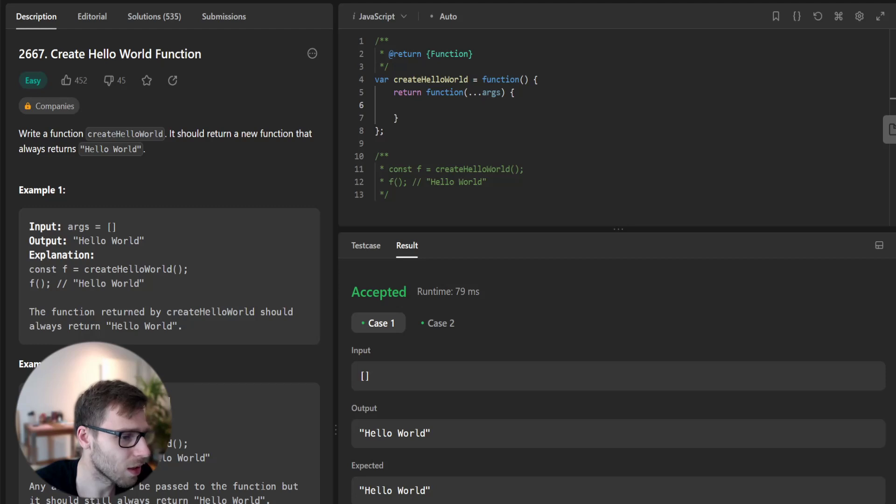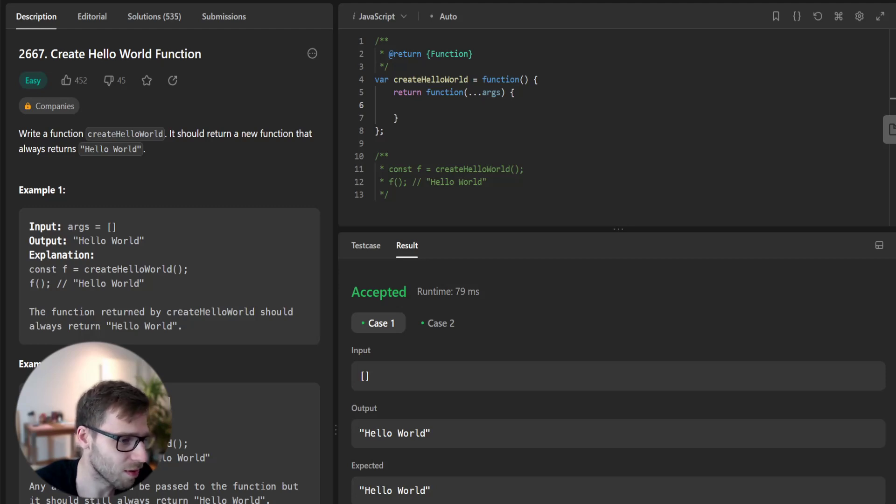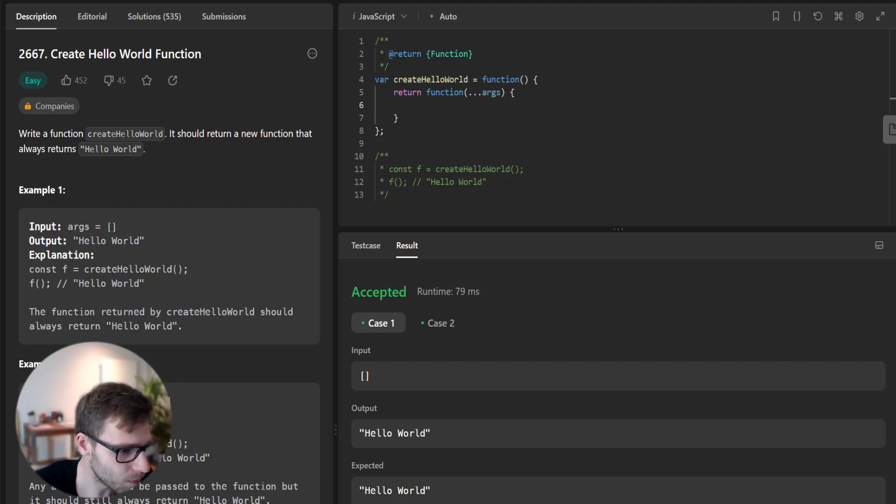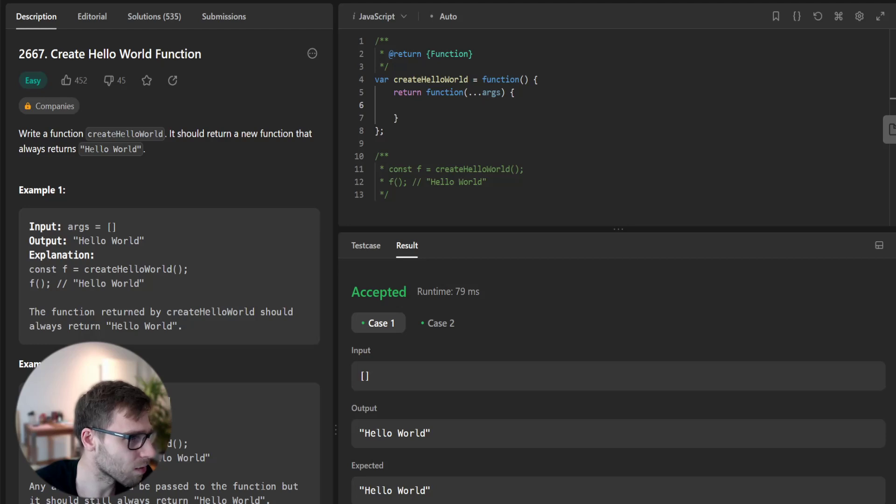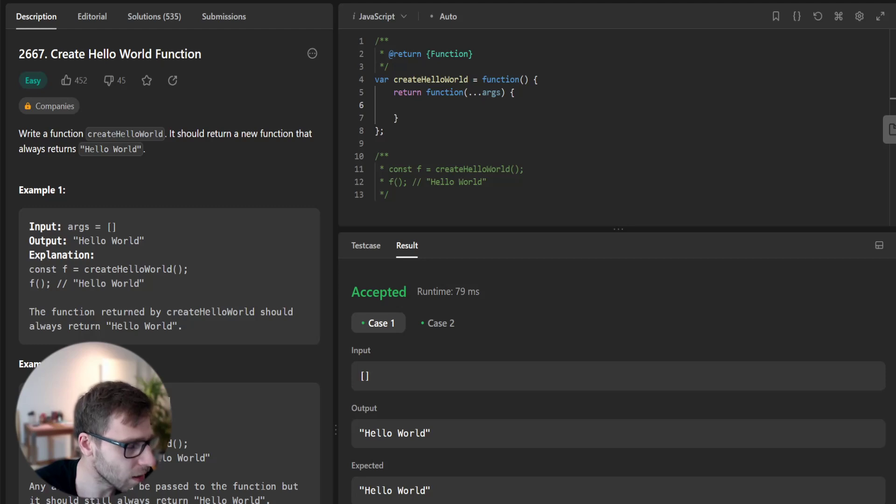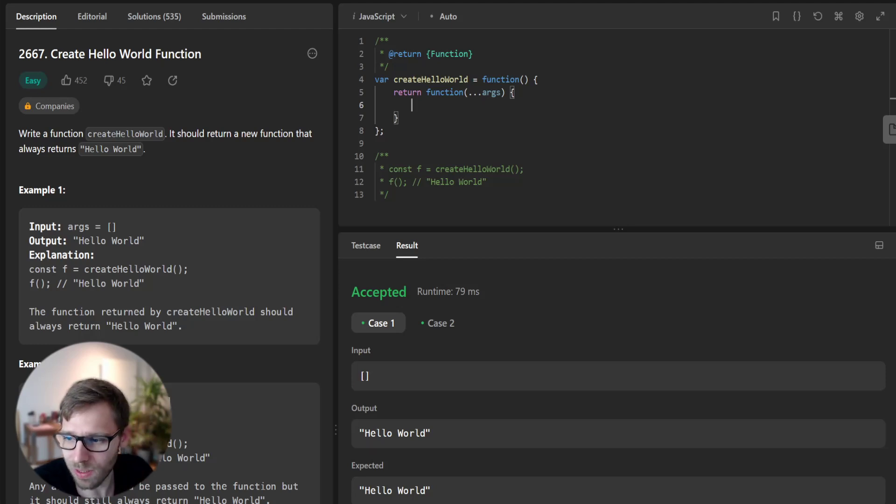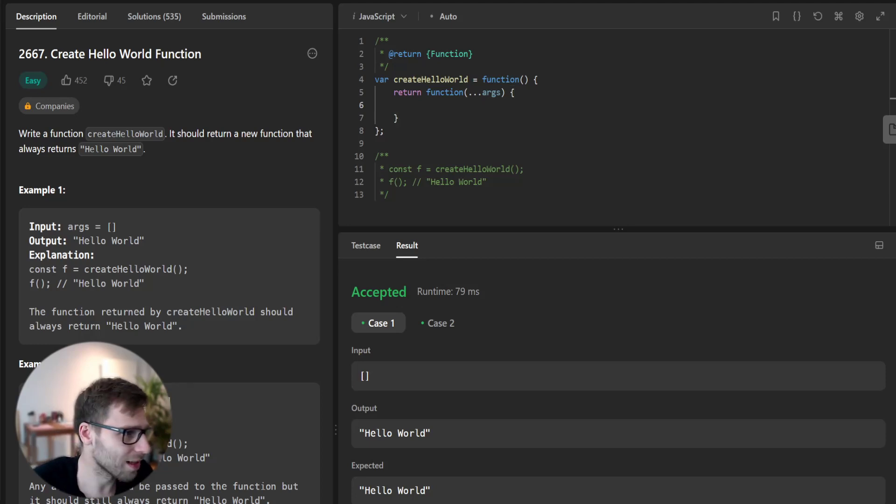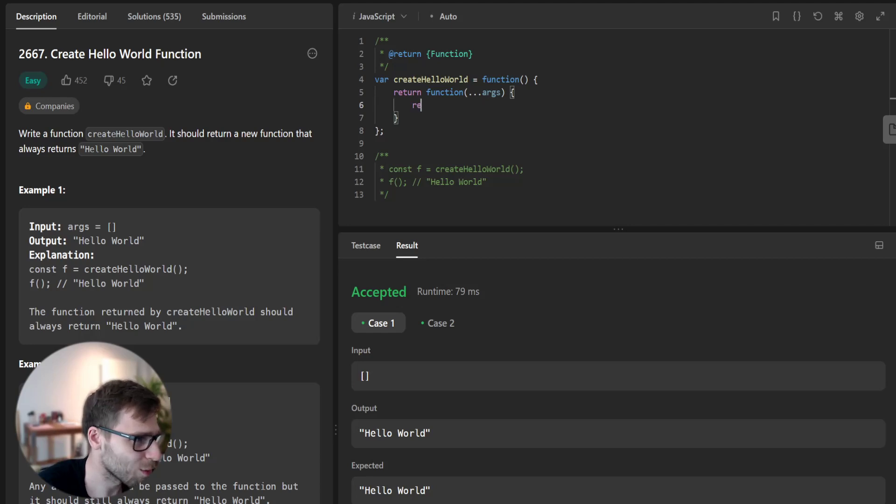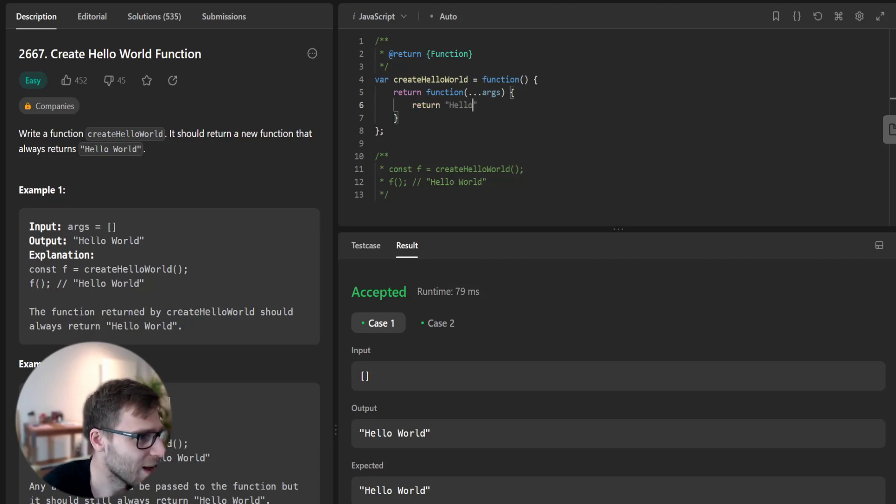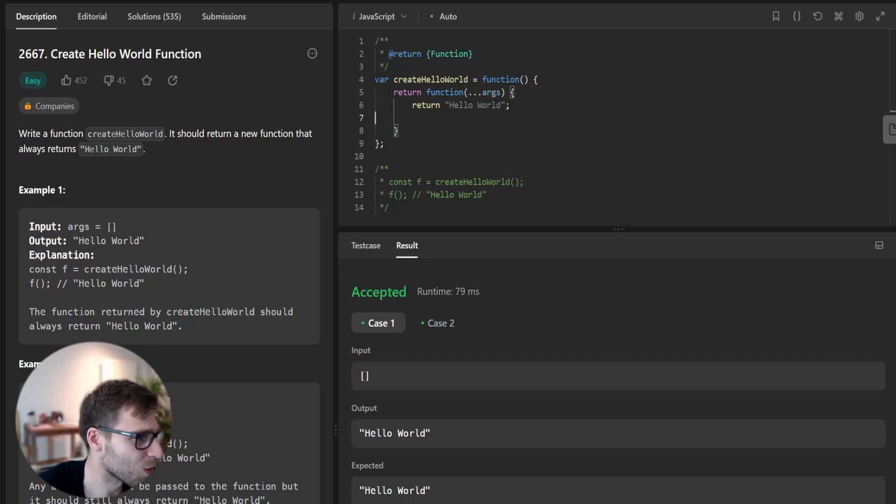Let's start writing this. We already have the shell code given by LeetCode and we have function create hello world which returns a function with arguments. And what we need to do is simple, fill this function with return Hello World. Like this.